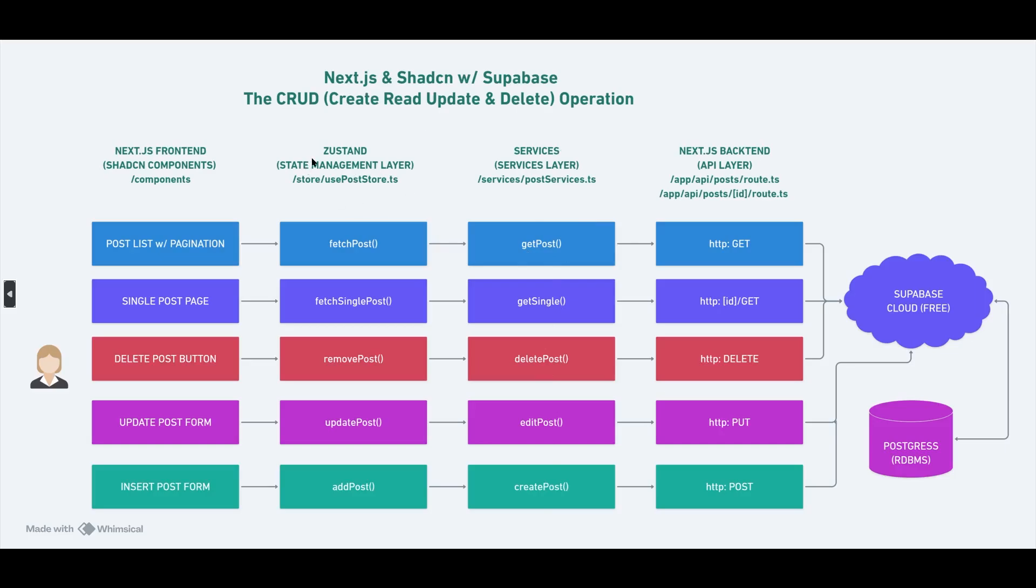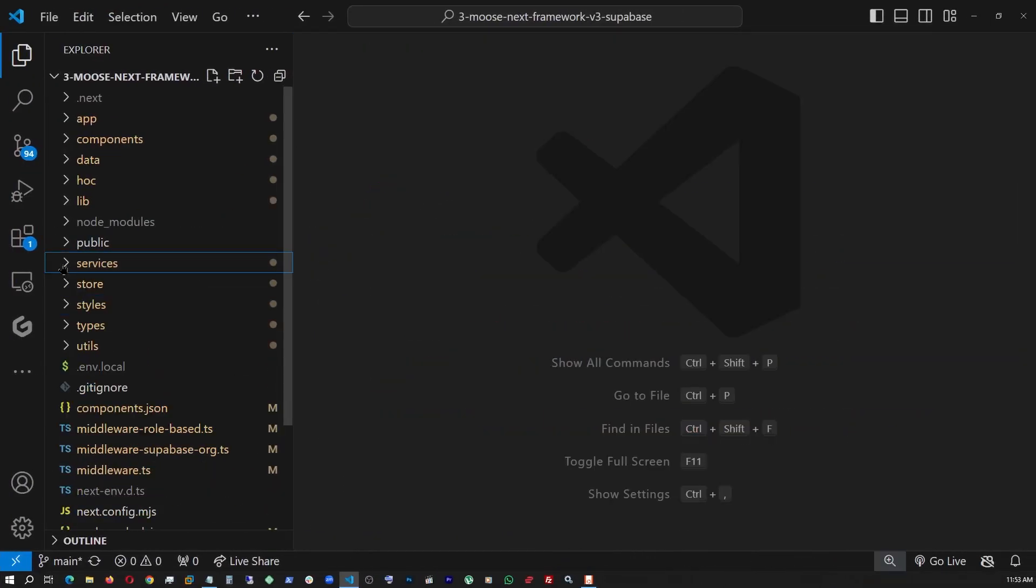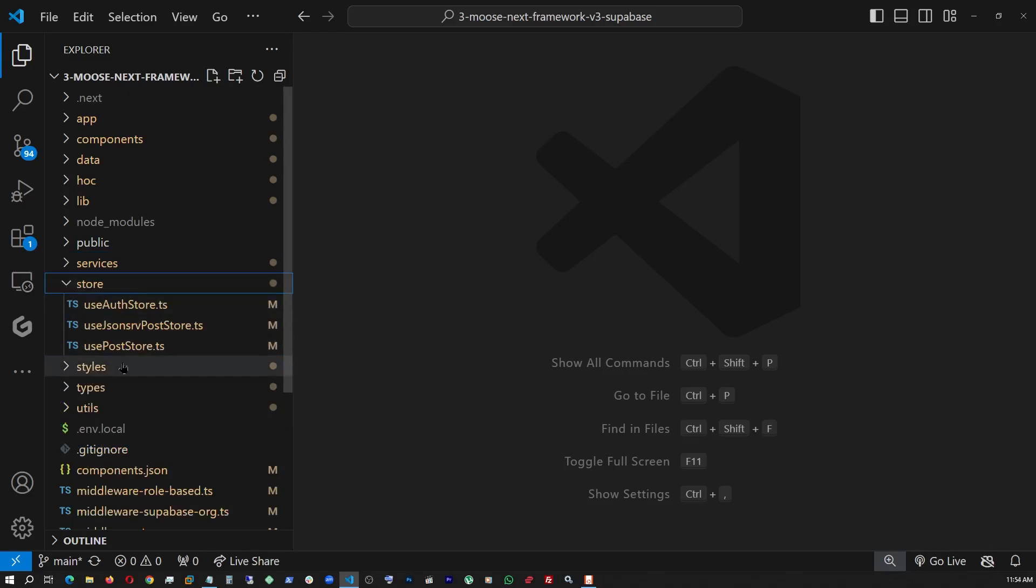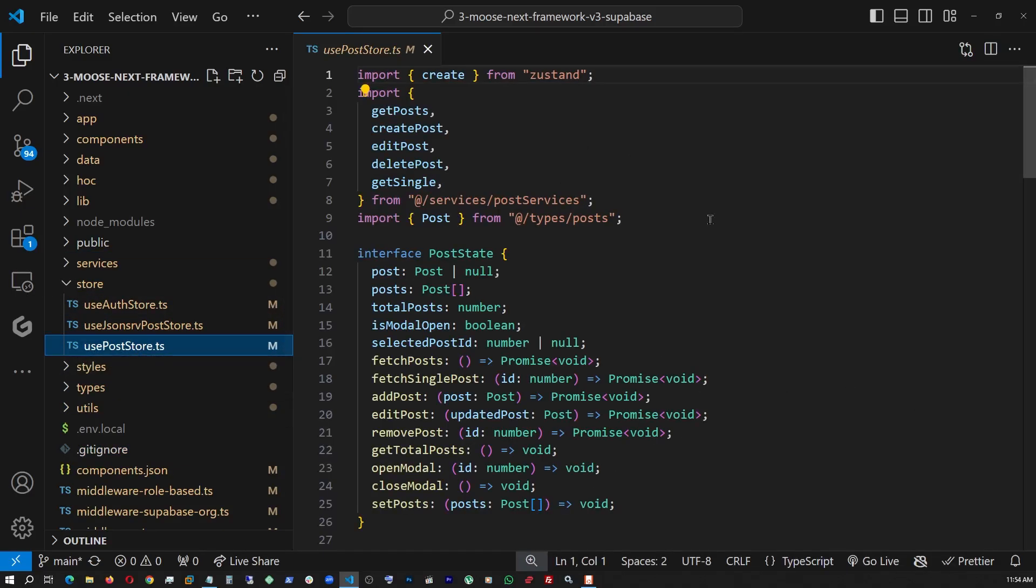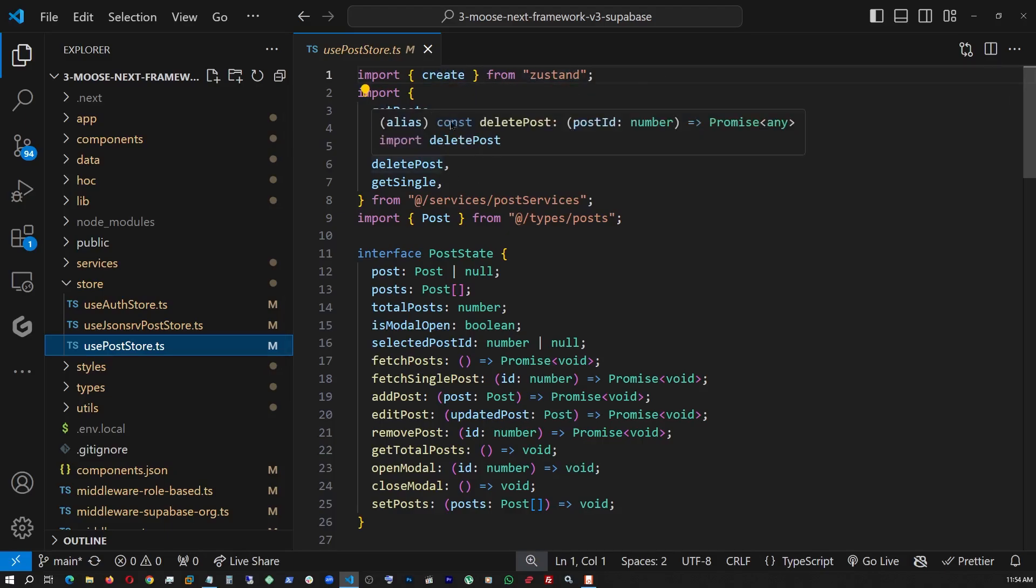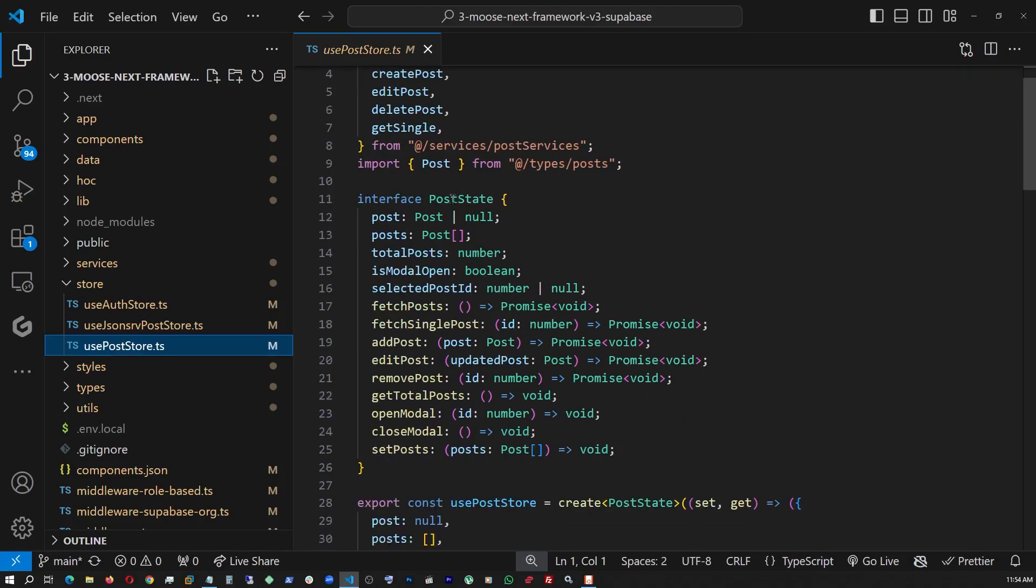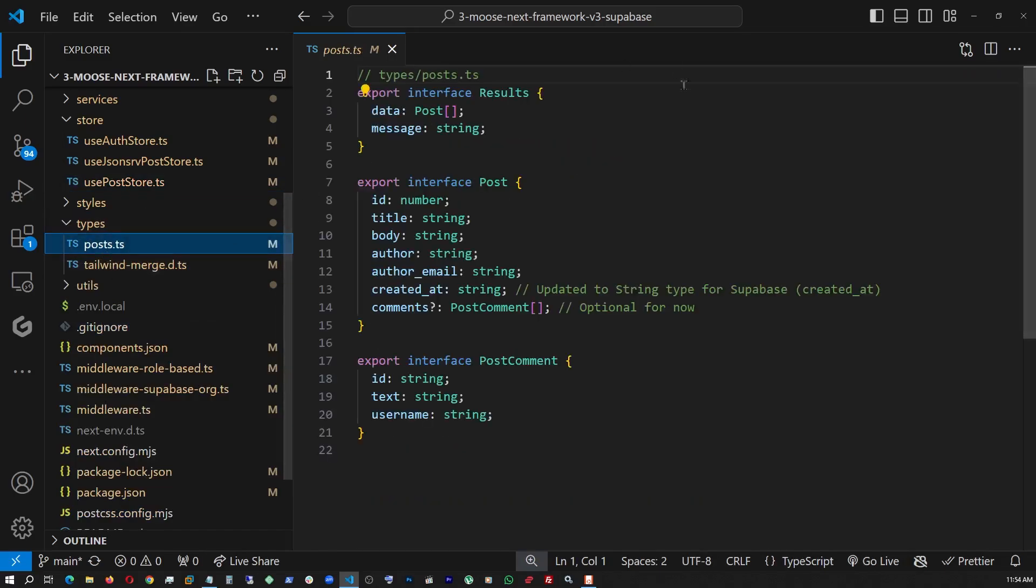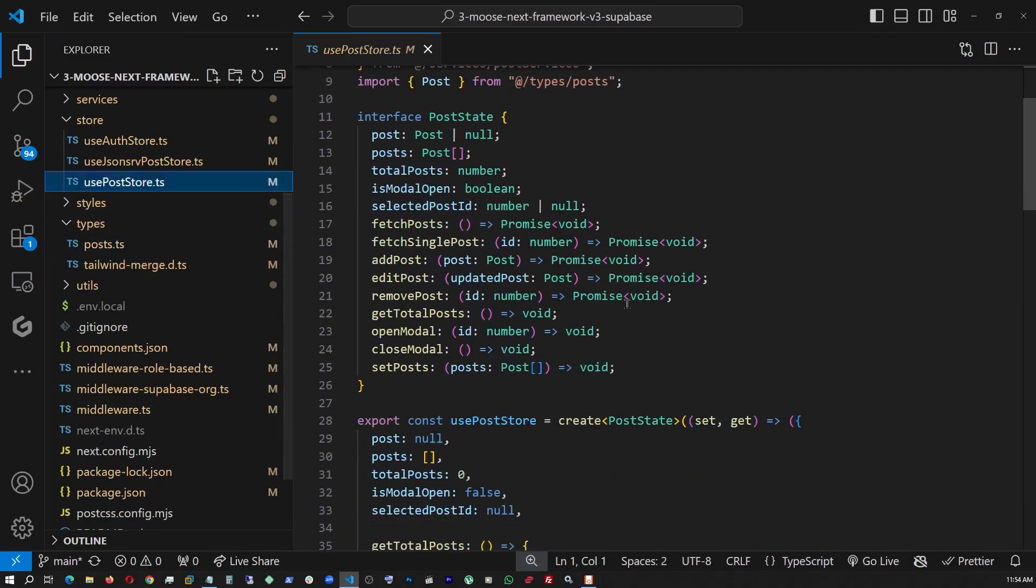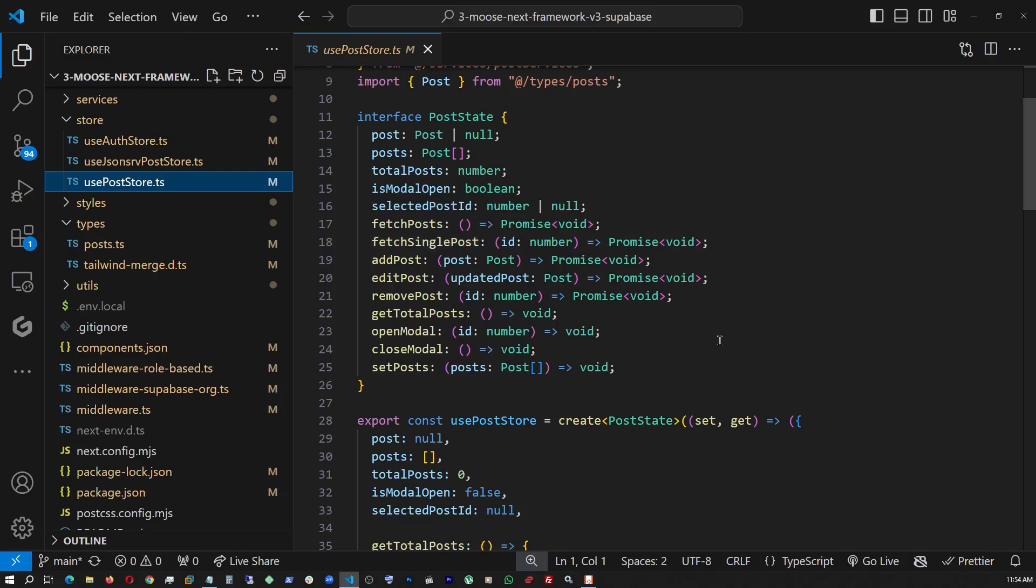Now let's go to our Zustand store, where we get to see how we're handling our state management. To find the Zustand, we go under store. And this is our file use post store. And here we are just bringing in the create method from Zustand. And then all those necessary methods that we declared in our service layer are pulling in. And the post, this is the type for our post object, since this is a TypeScript. So this is actually coming from types. This is our type file. So let's go back to post store. And here, we're declaring a post state where all the data types are declared. Once again, this is TypeScript.